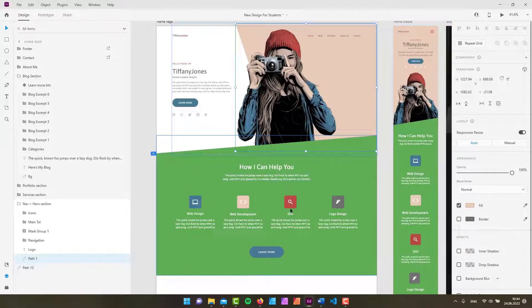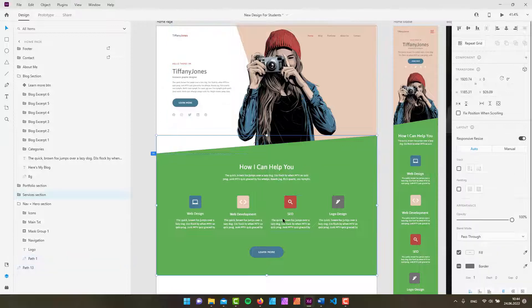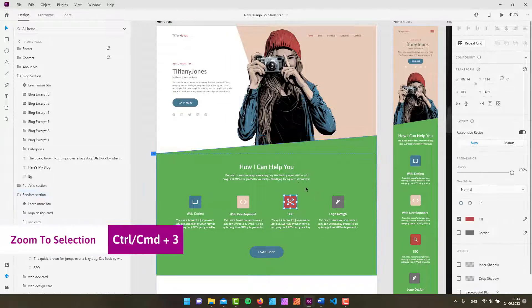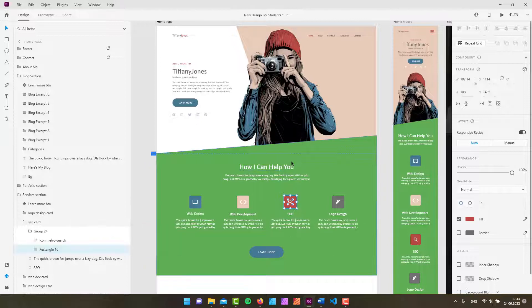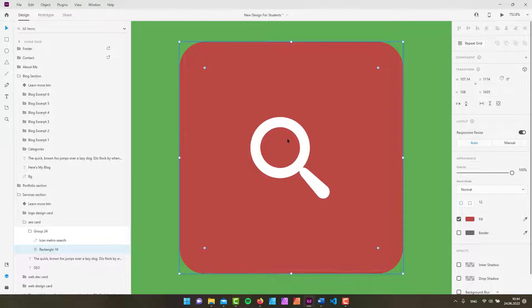With that technique, with that shortcut you can simply quickly zoom in on a specific selected item. So if I now press Control three as you can see this guy right here is selected, I'm going to simply zoom in really closely on this icon. And if I want to go all the way back I'm just simply going to press Control and then zero.